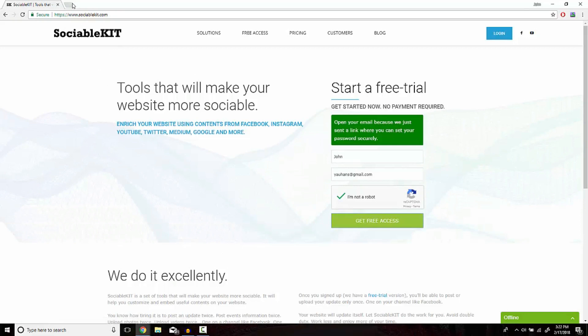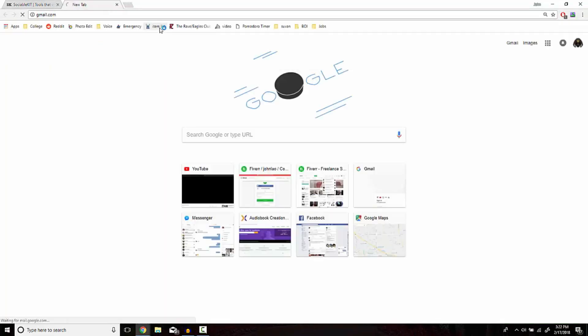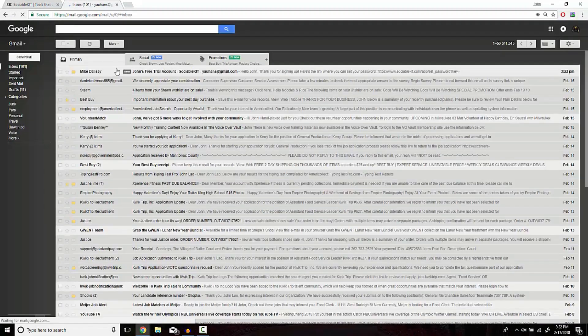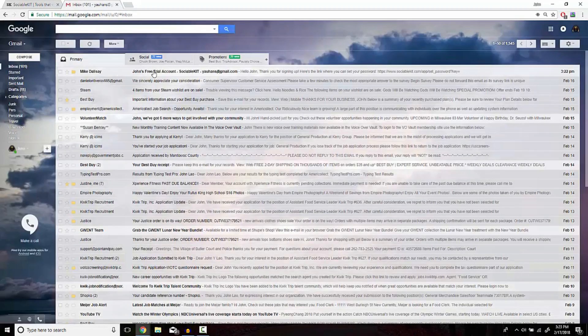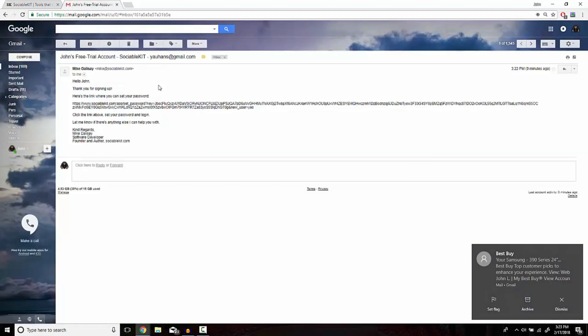Now from there, a link should have been sent to your email. The email that gets sent to you should say that it's from Mike from sociablekit, and it should have a link.